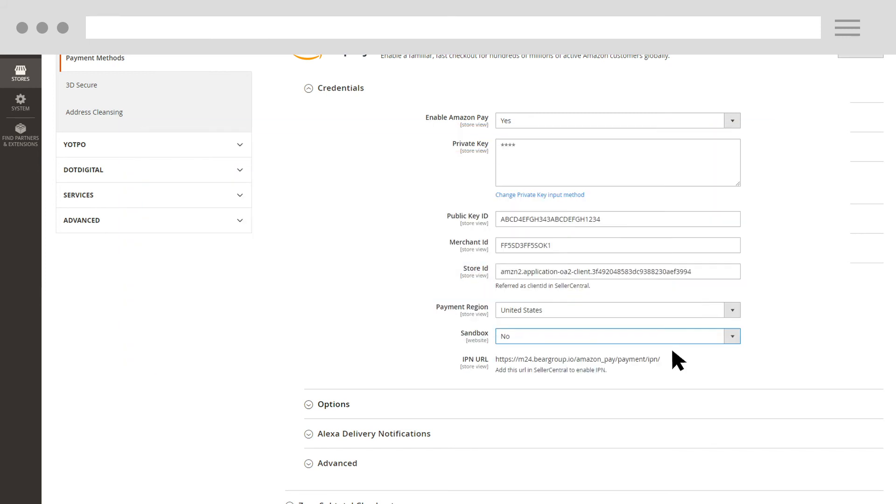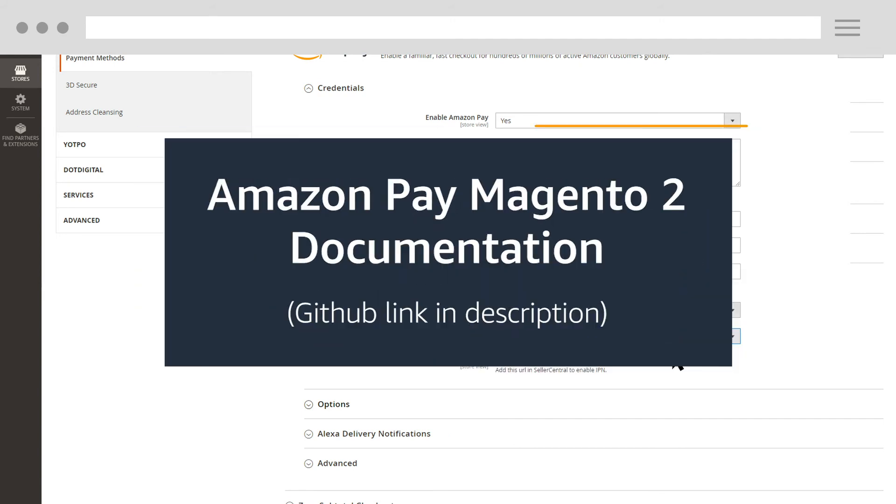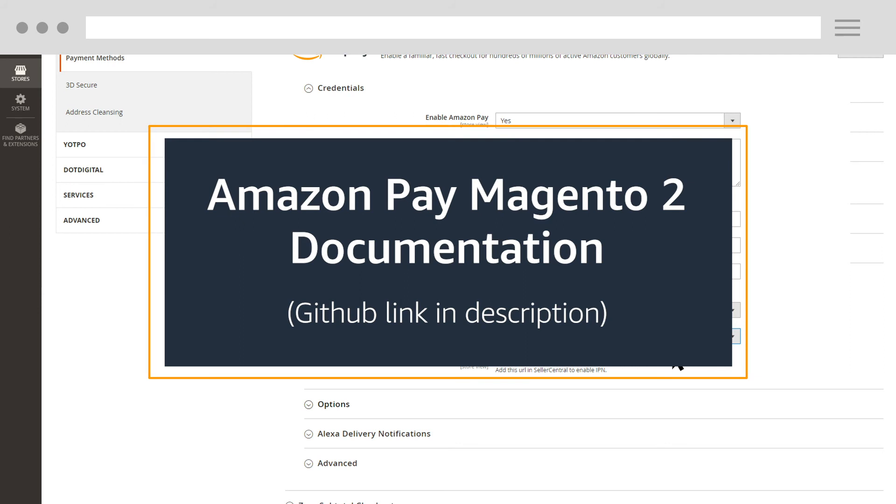Next up is adding your IPN URL and allow listing your domain in Seller Central. For this, please refer to the Amazon Pay Magento 2 documentation on GitHub.